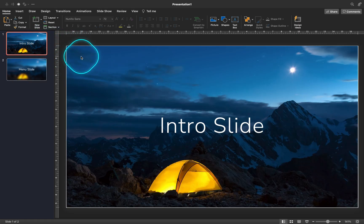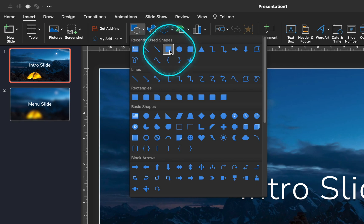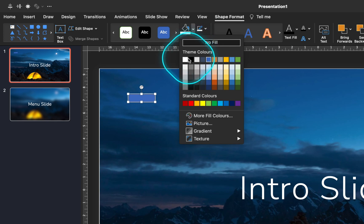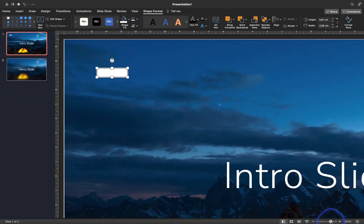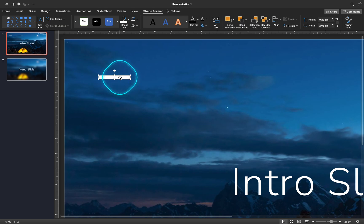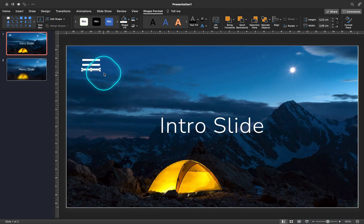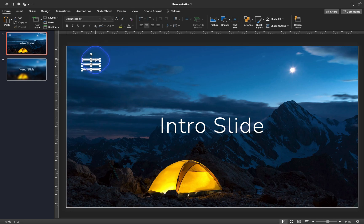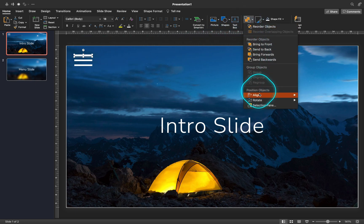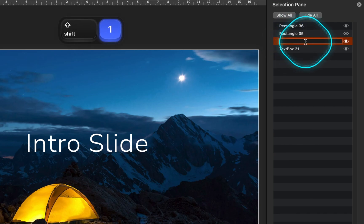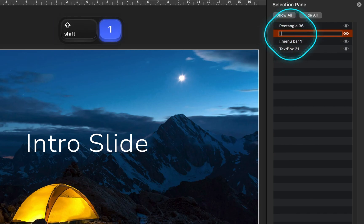Now let's start creating the menu icon. To create it, all that we have to do is insert three little rectangles. Now let's rename these rectangles in the Selection Pane — let's start their names with double exclamation marks, so the morph transition will work as expected later on.